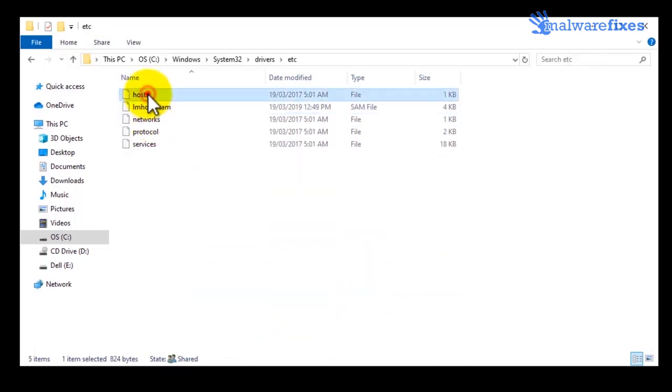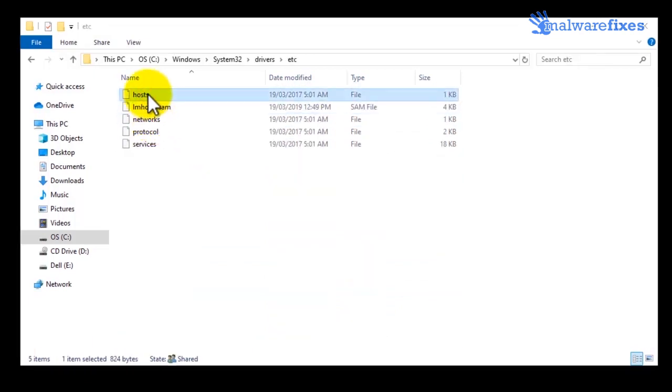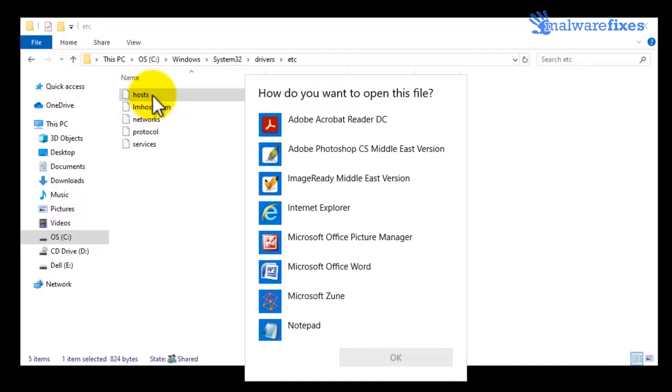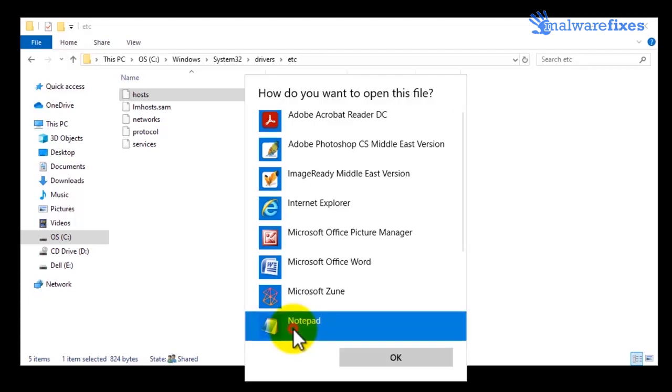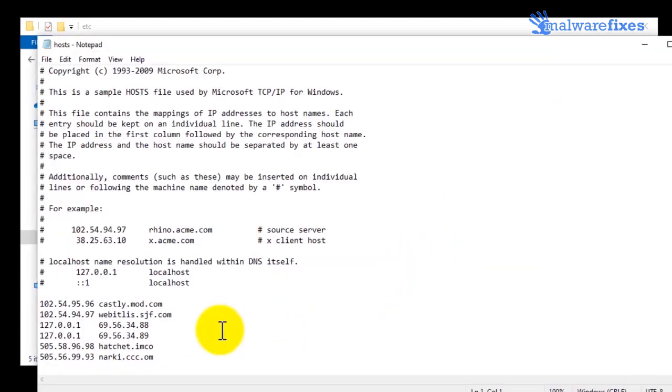Double click on Hosts file to open. Choose Notepad as an application to open the file. Once you open the hosts file, find the suspicious entries and delete them.